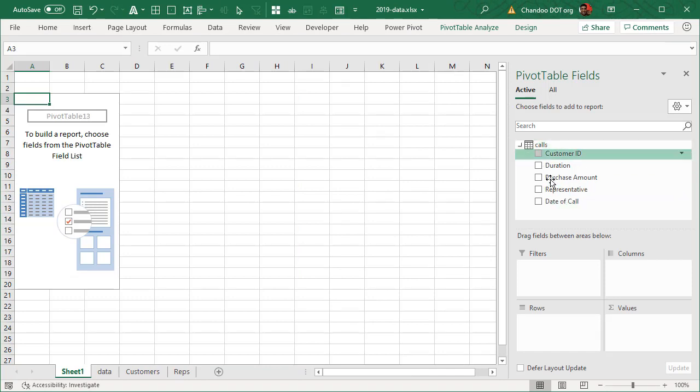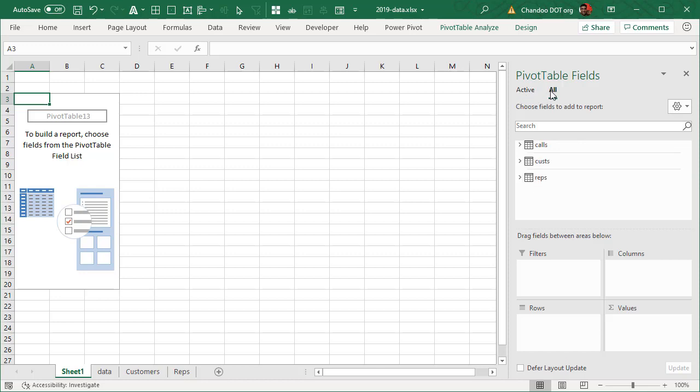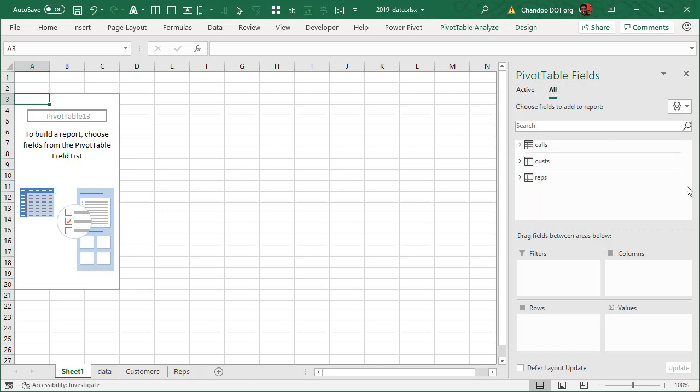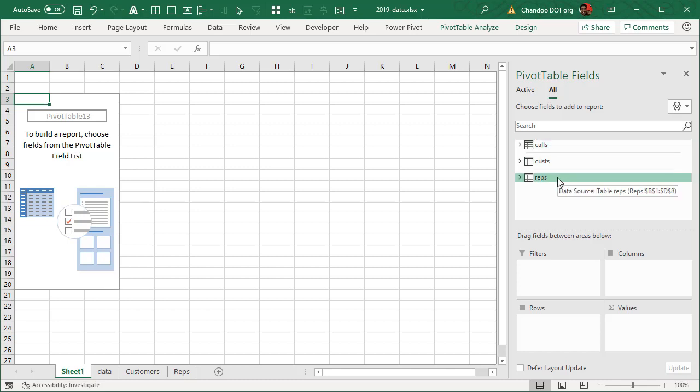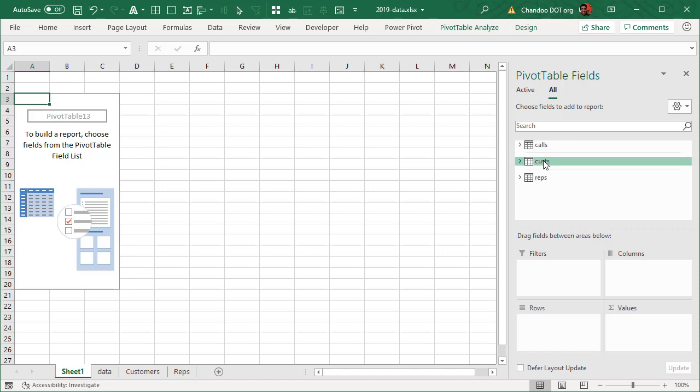Here you will see calls table, that is the active table. If you go to all, you will now see all the tables. Now Excel thinks there is no connection between these tables. That's why it is showing a line between them saying these three are three separate things.